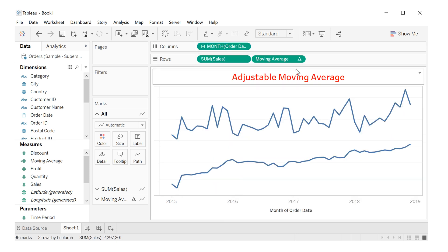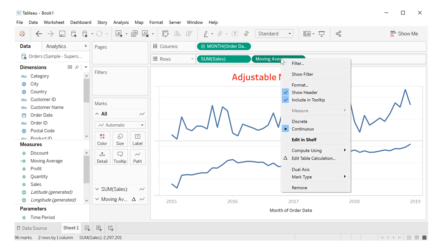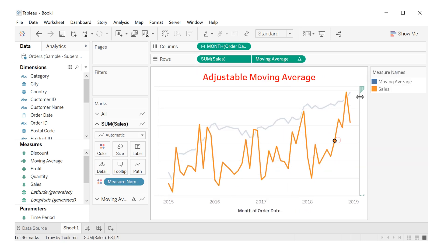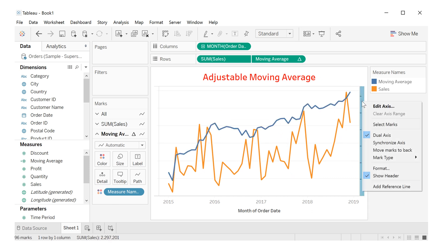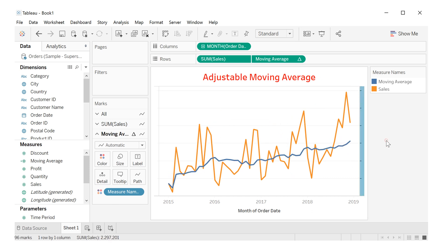Clicking moving average, right click, and dual axis. Click here in the graphic, right click, and let's choose synchronize axis.